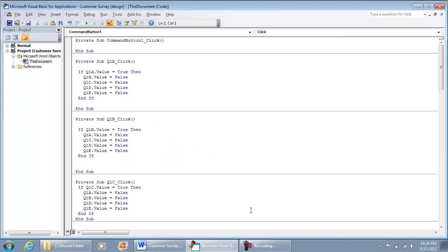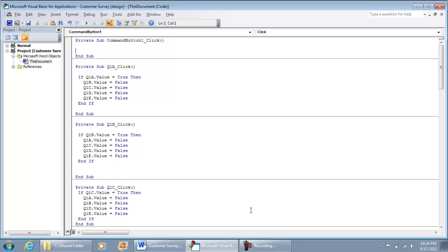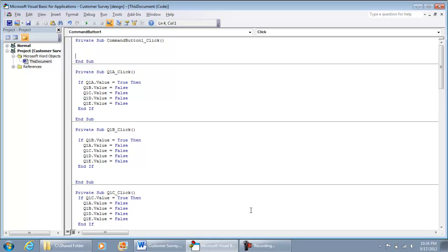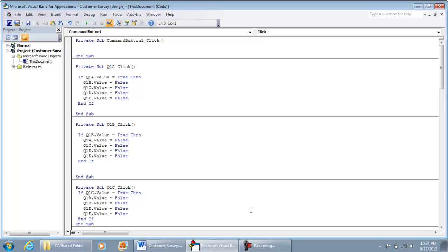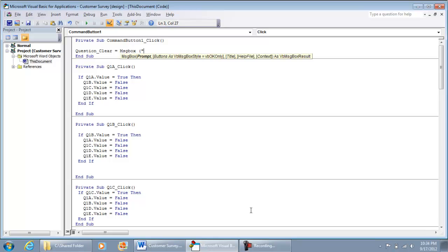The very first thing we want to do is prompt the user. In programming, you want to know what the user inputs — whether they click yes or no. To do that, you assign it a variable. So we have: questionClear equals, and you're going to use a MsgBox with an open parenthesis, double quote — this is where you tell the user 'Are you sure you want to clear the survey?' — then a double quote and a comma.